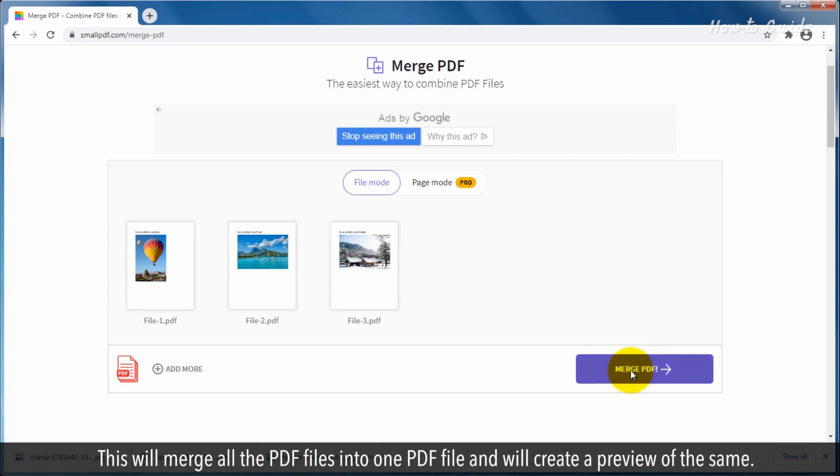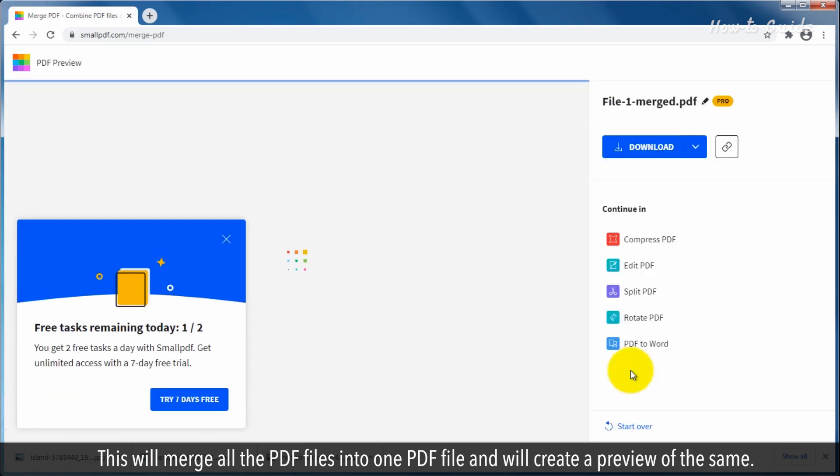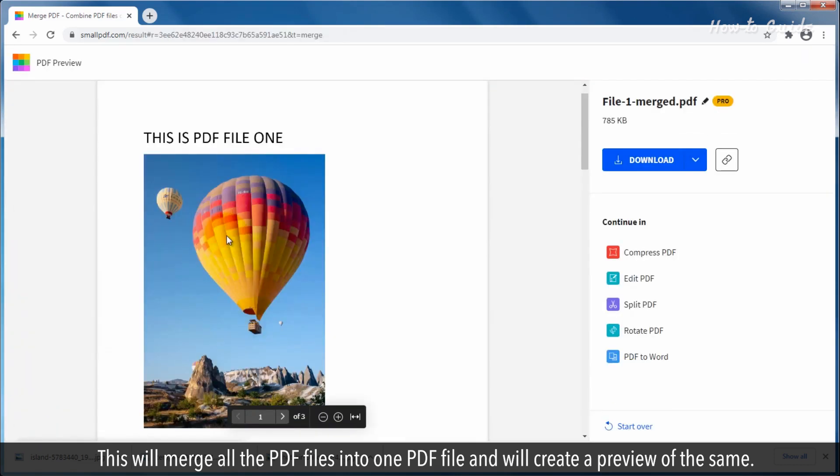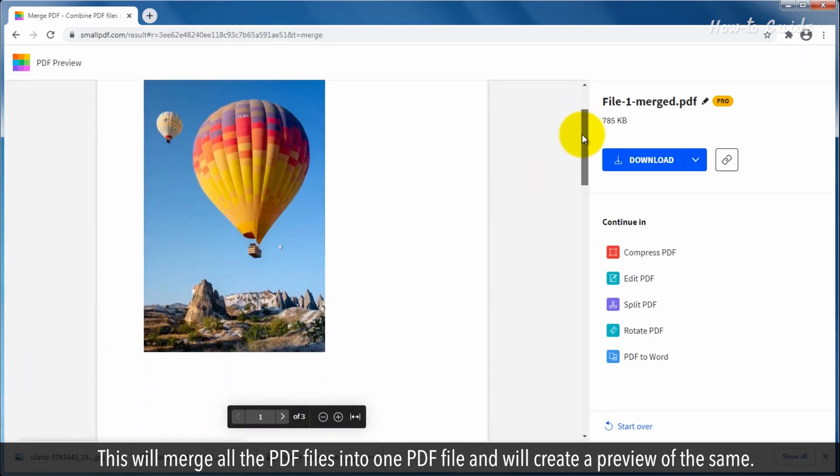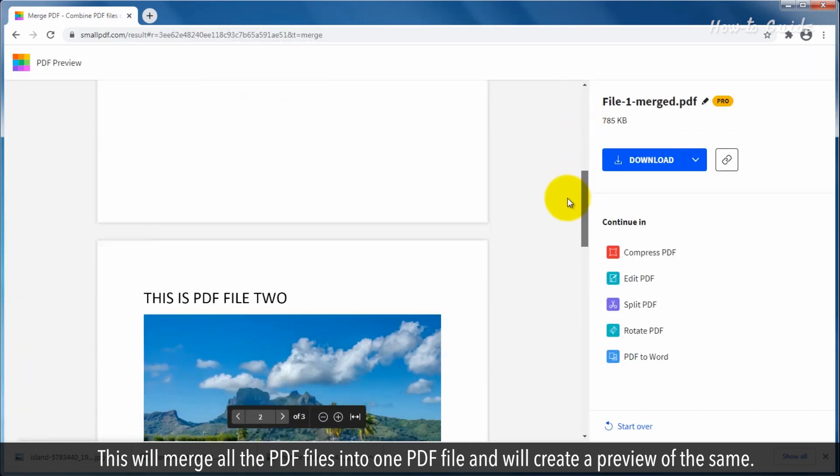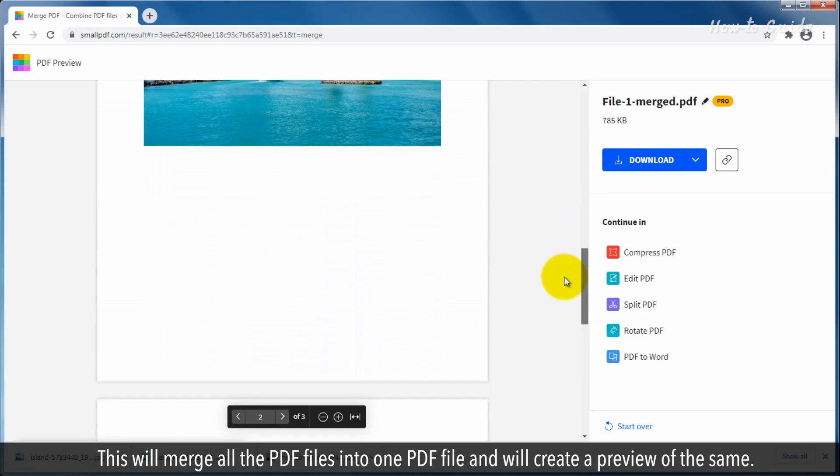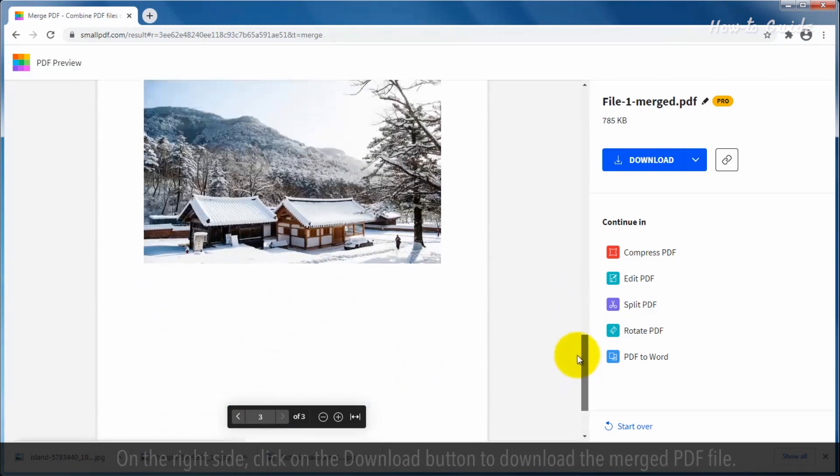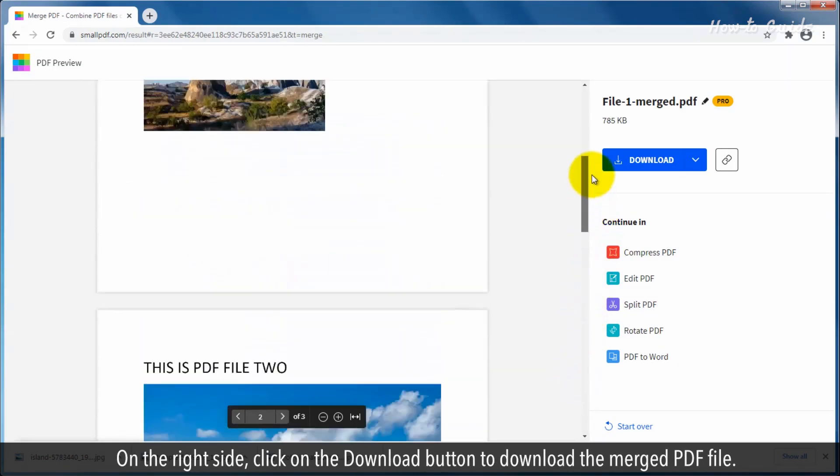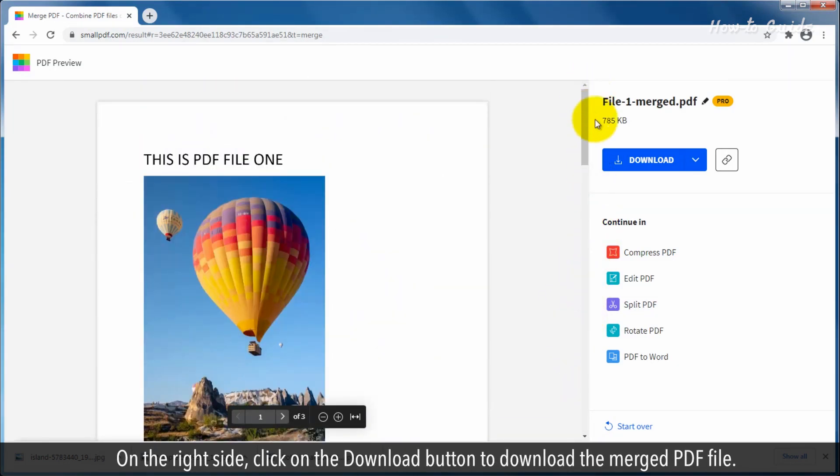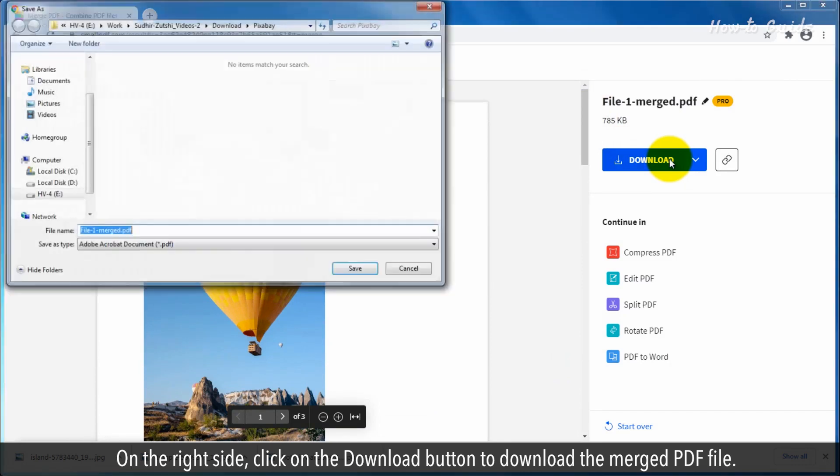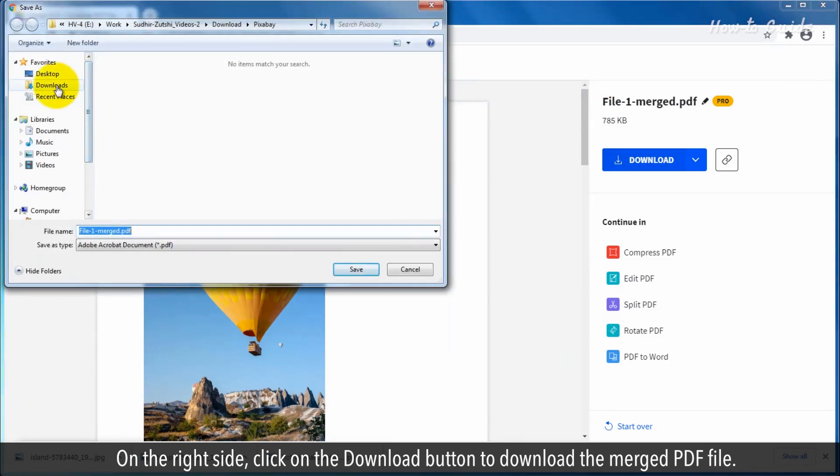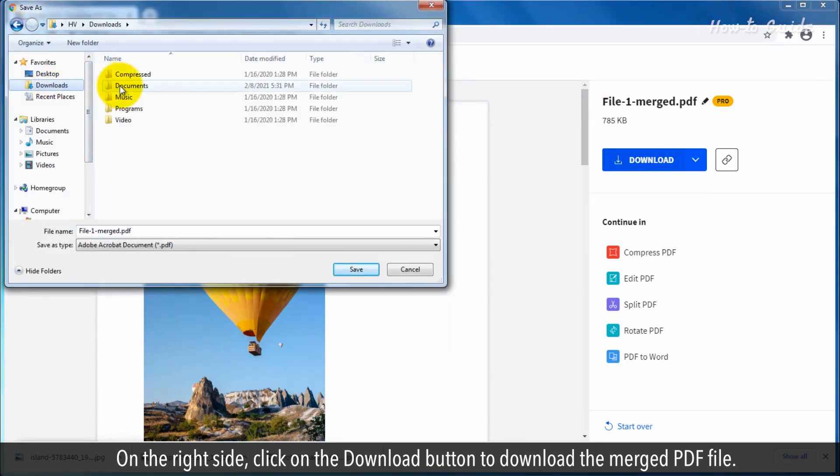This will merge all the PDF files into one PDF file and will create a preview of the same. On the right side, click on the Download button to download the merged PDF file.